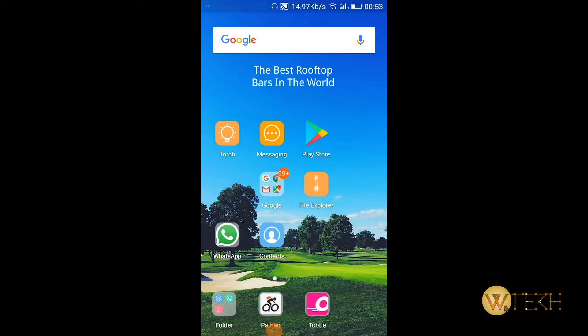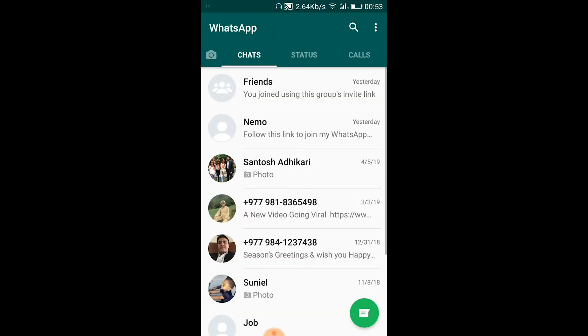Hello guys, welcome to our channel. On today's video I'll show you how you can change the email on your WhatsApp account or WhatsApp application. So let's get started — open your application. For that you need to enable the two-step verification, and that's what I'm going to show you guys.